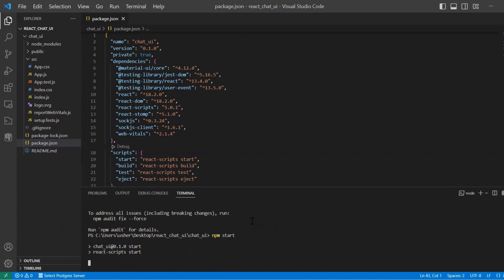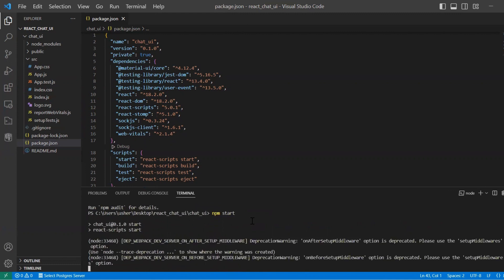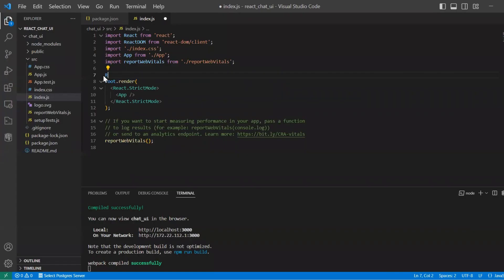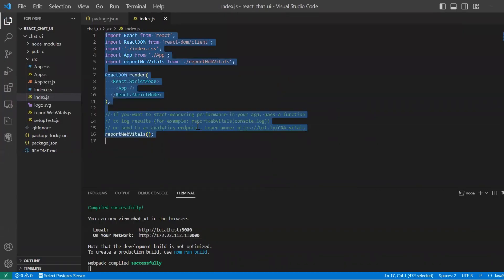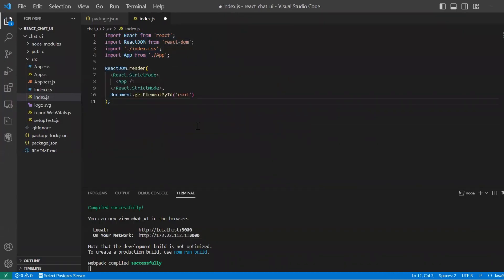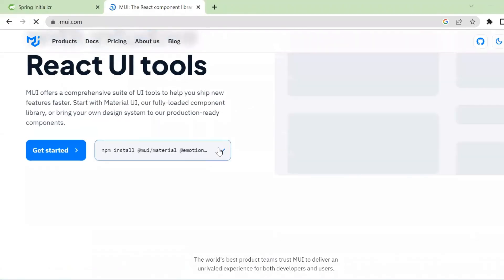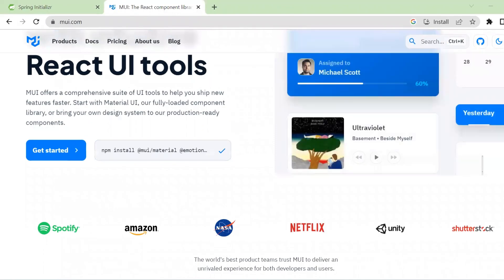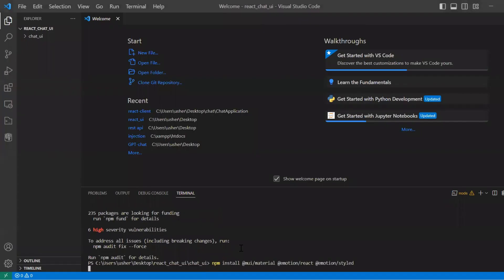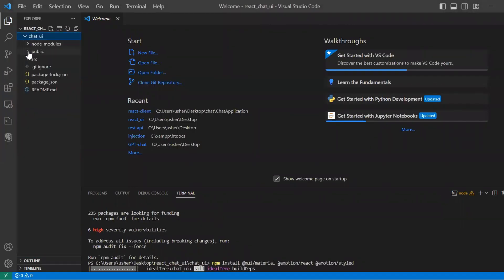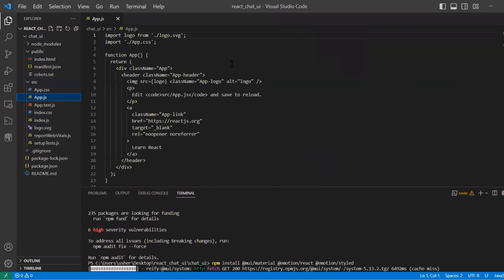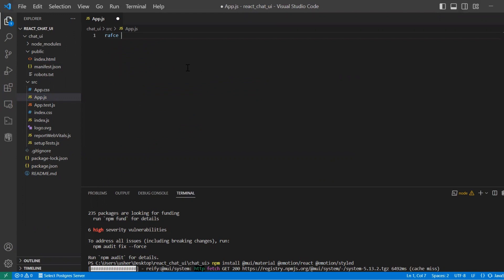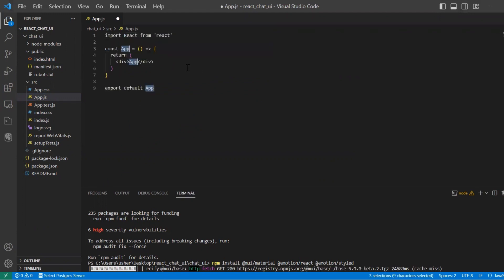Let's start our application. And we also need to update index.js. And we see that it works. Let's remove everything from app.js file and create new functional component.